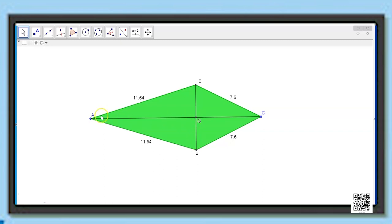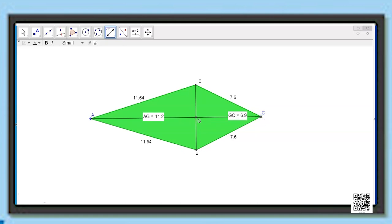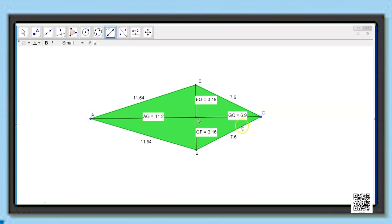Let us measure segments AG and GC. AG is equal to 11.2 and GC is 6.9, which means AC is not bisected by EF — they are of different lengths. Now measuring EG: that is 3.16, and GF is also 3.16. So EF is bisected by AC, meaning G is the midpoint of EF. In a kite, only one diagonal bisects the other.